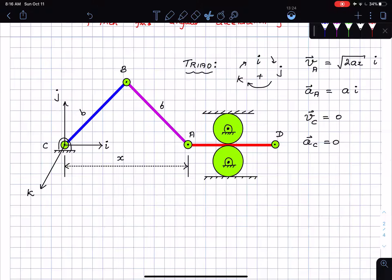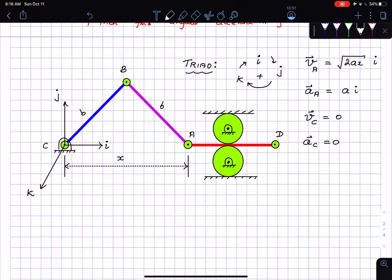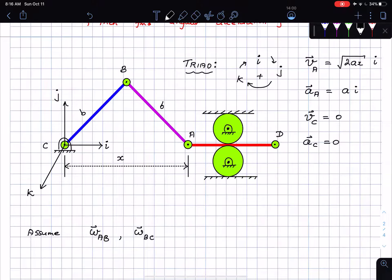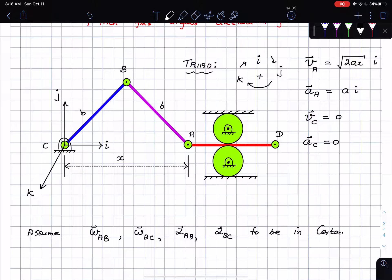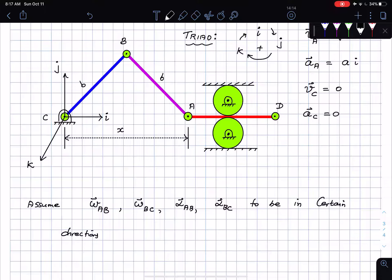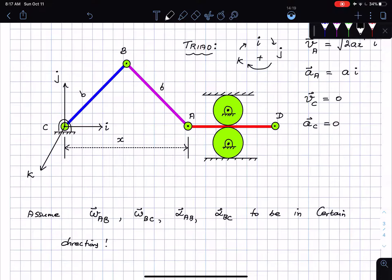Many of you may think: if the link lengths are the same the angular velocities should be the same. That may be true, but I don't want my intuition to decide — I want the math to tell me. So I'm going to assume omega_AB, omega_BC, alpha_AB, and alpha_BC to be in certain directions and let the math dictate whether I'm right or not.